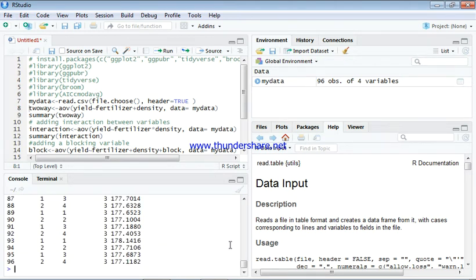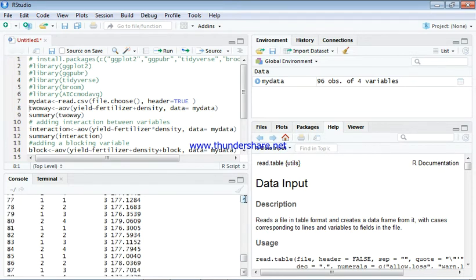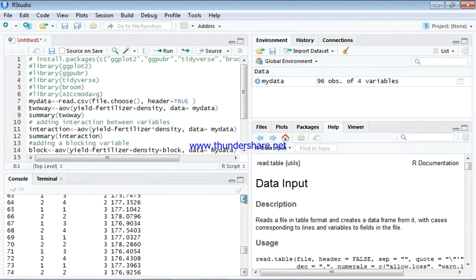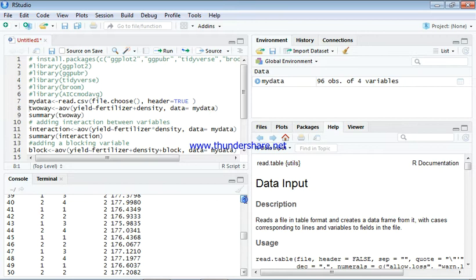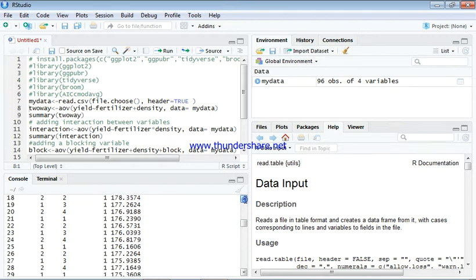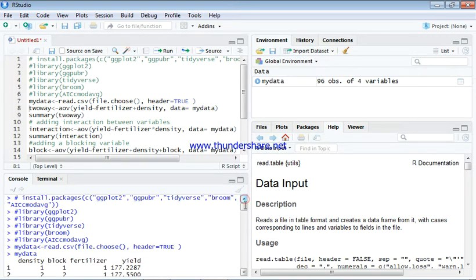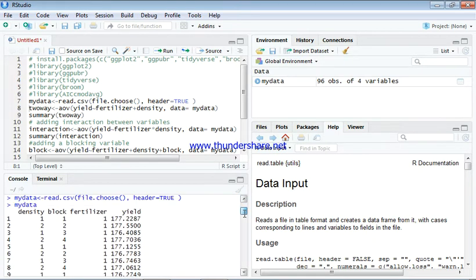Here is the data. The data is having density, block, fertilizer, and yield.